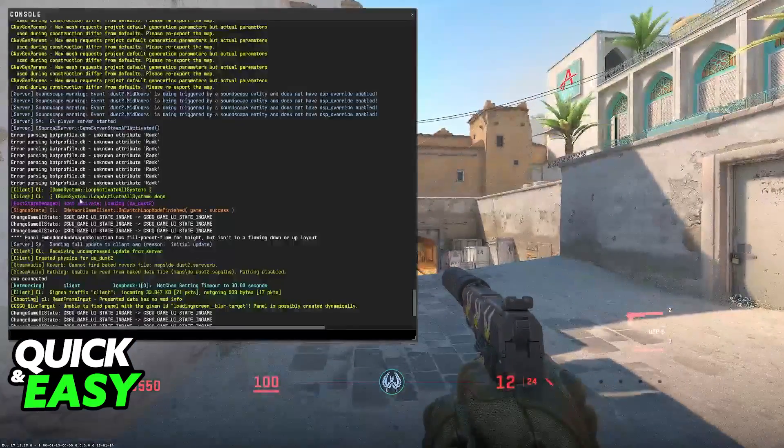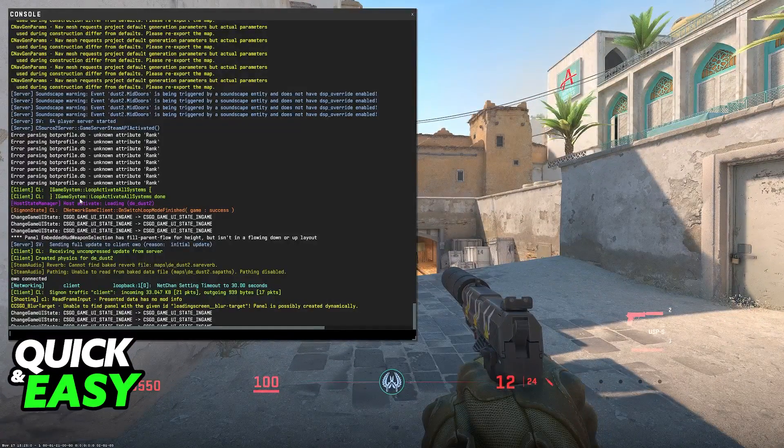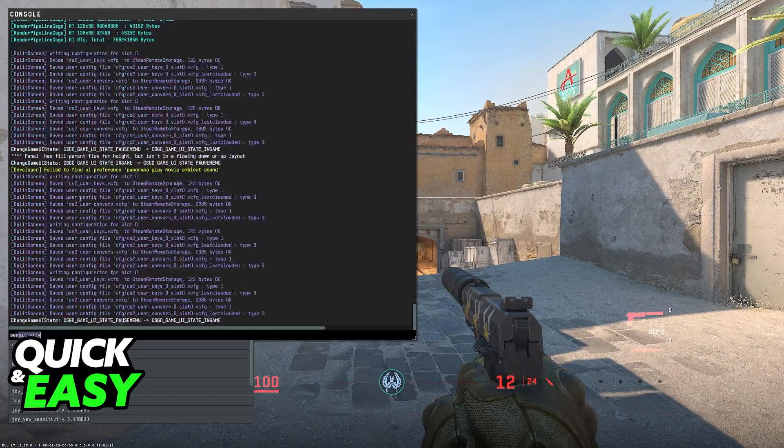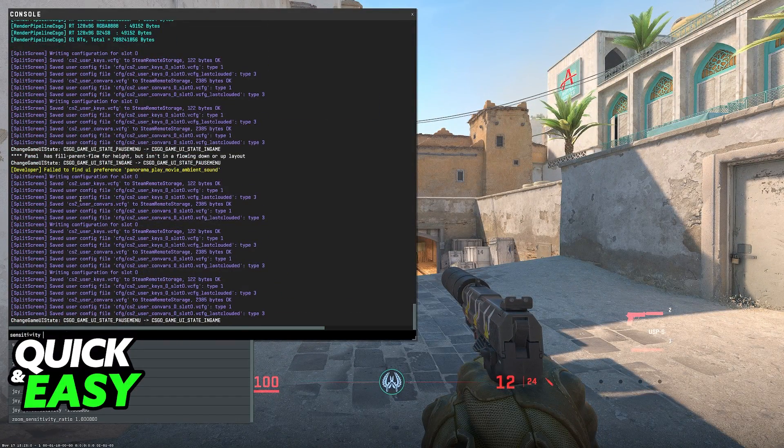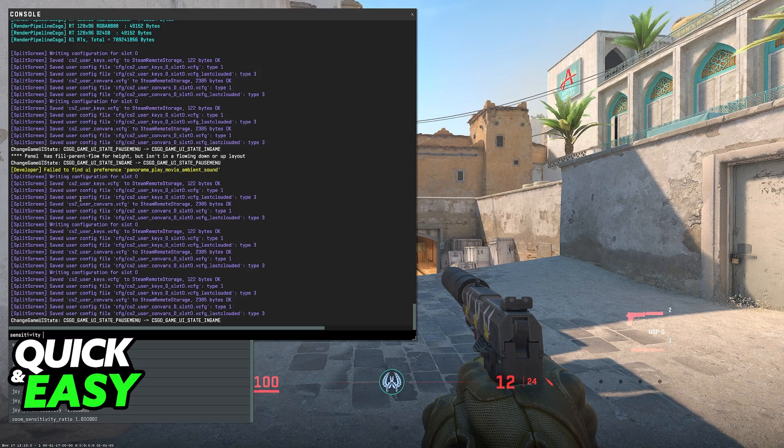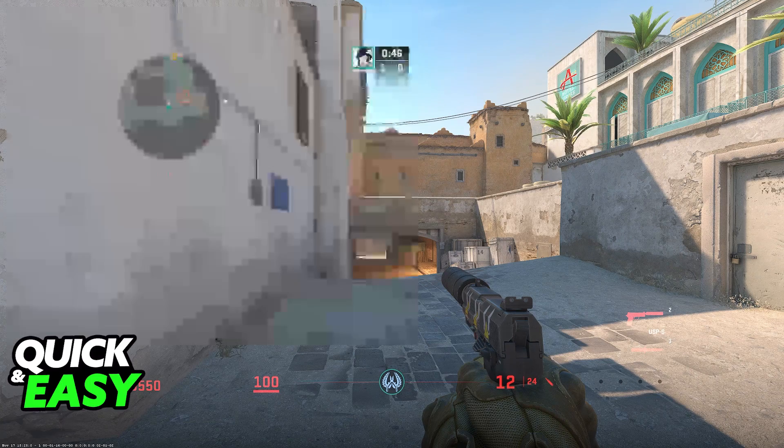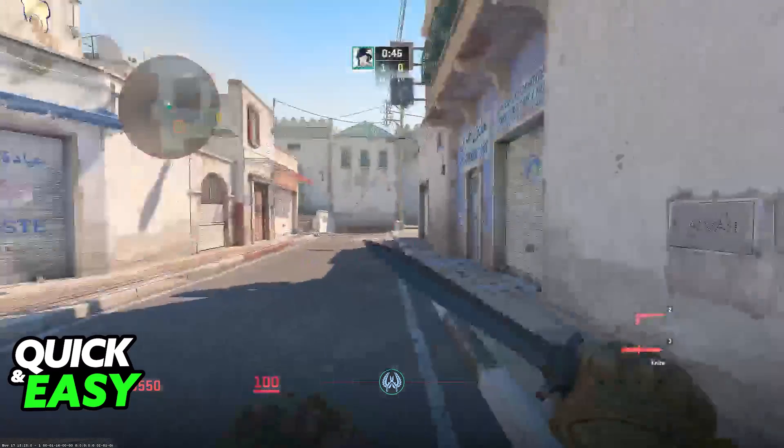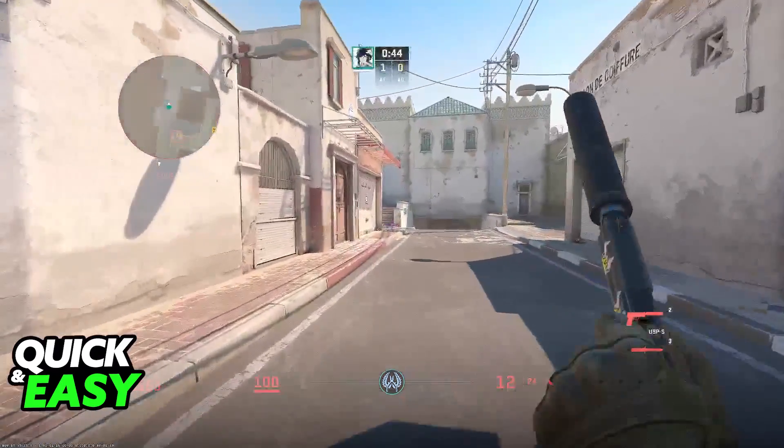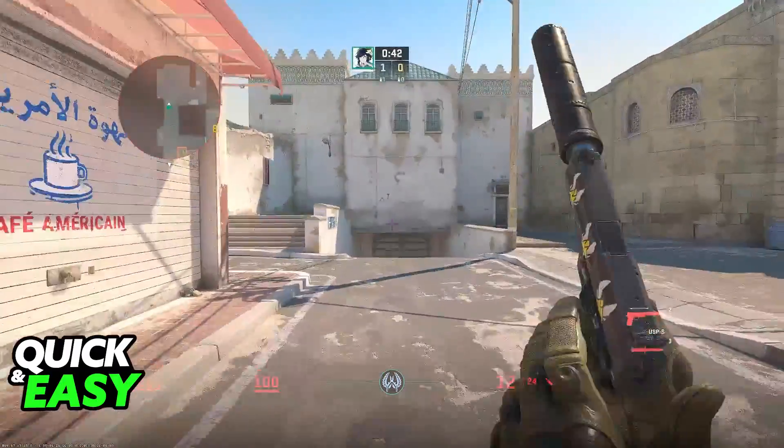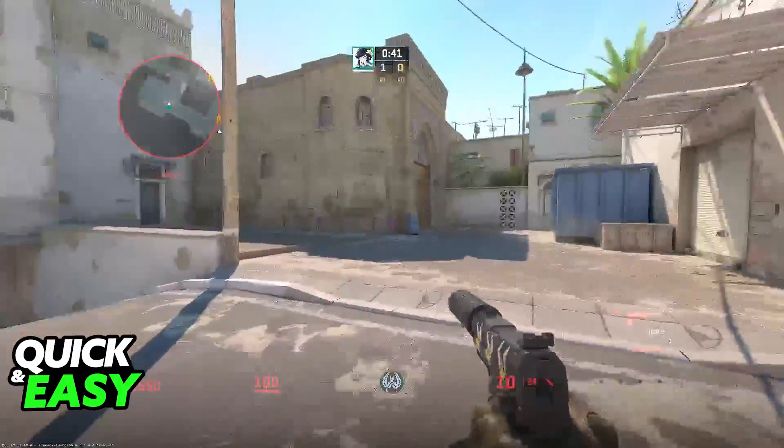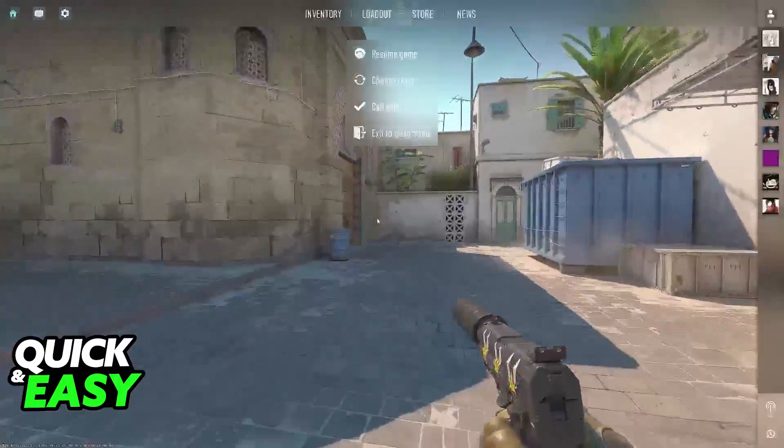Alternatively, you can also open up the console and type sensitivity and then the amount. Regardless of which option you pick to choose your sensitivity, it is going to be updated instantly and everything will be reflected in game.